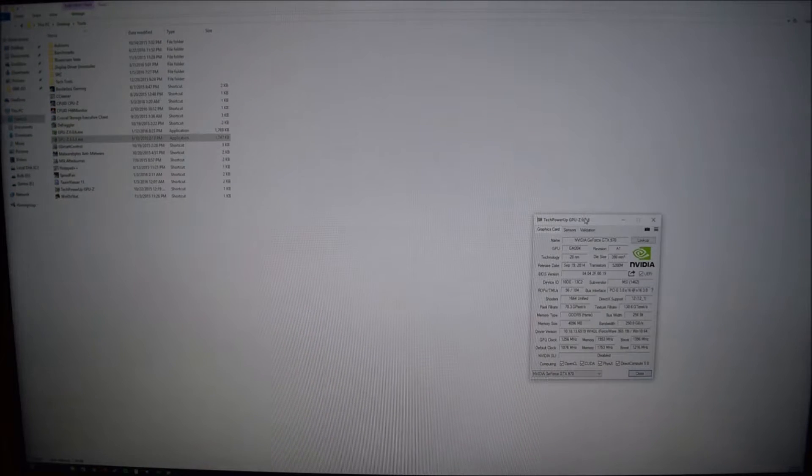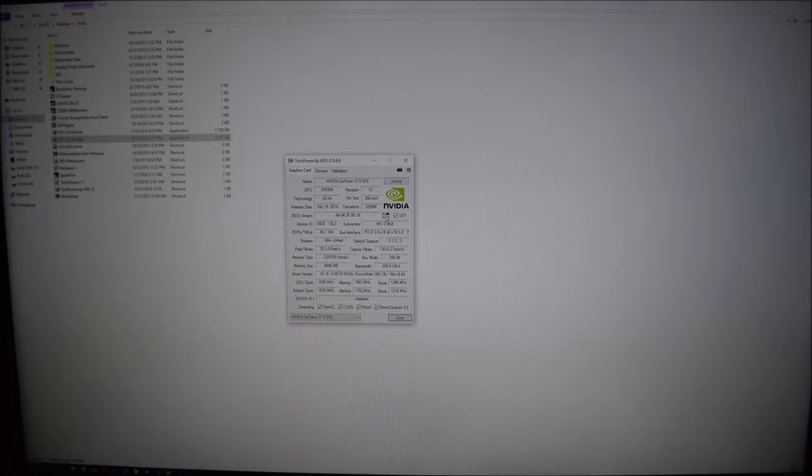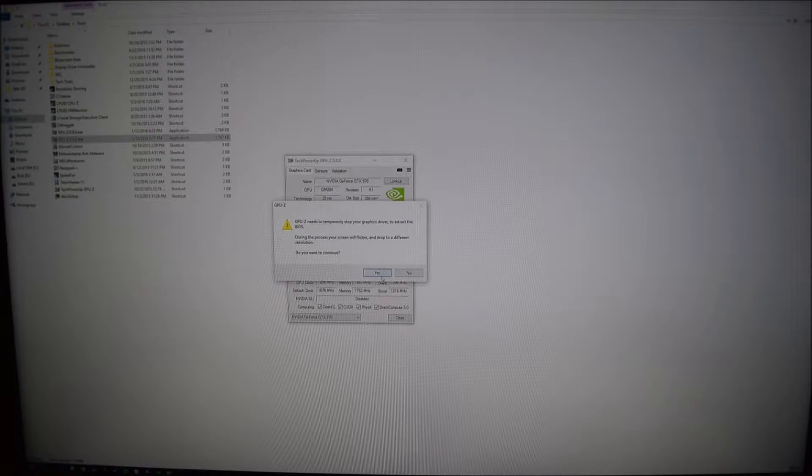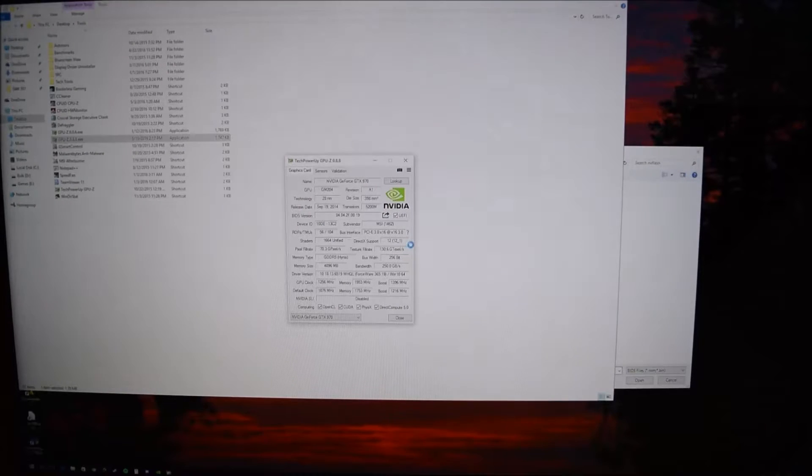What you want to do is go to GPU-Z and you can pull the BIOS from it by clicking right here — Save BIOS. You'll click that and you'll click Save to File. Click Yes, and it's going to automatically ask you where you want to save it. You can save it here as gm204.rom.